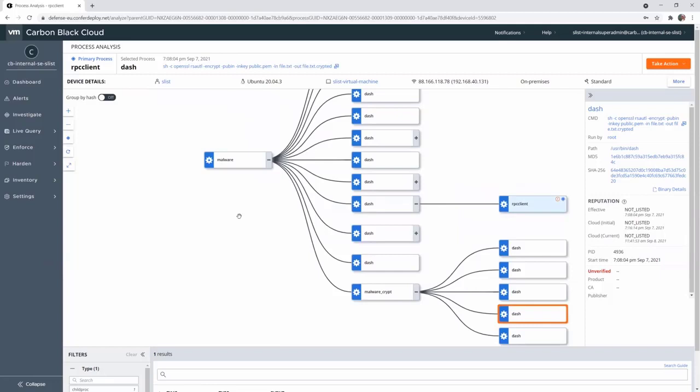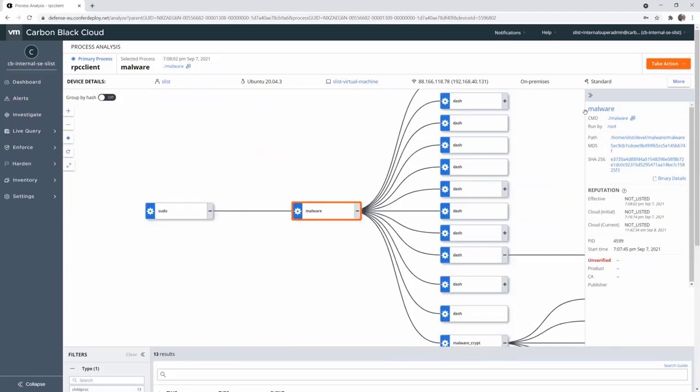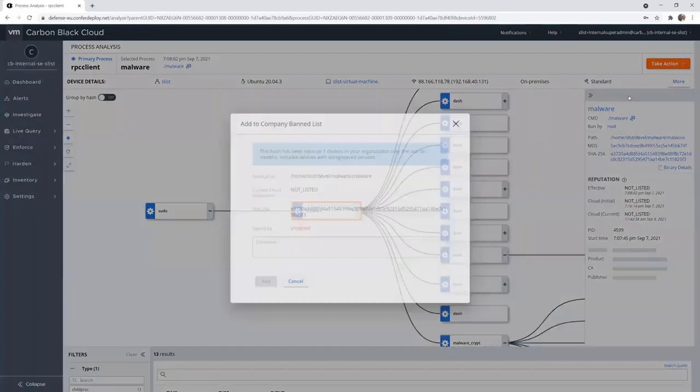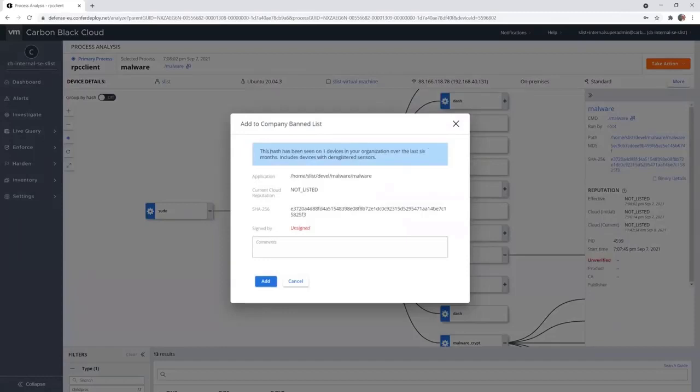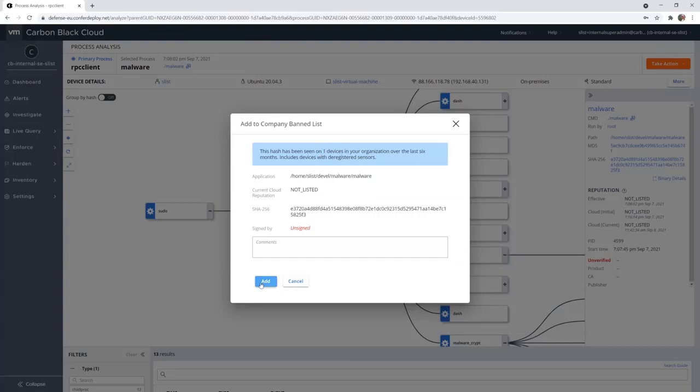You can simply click on the malware and then I can add it to the ban list. When I add it to the ban list, I immediately see that this hash has been seen only on one device. So you have not been infected on other Linux endpoints. I can add it to the ban list.